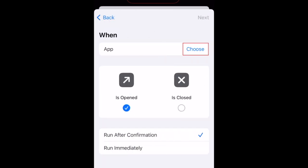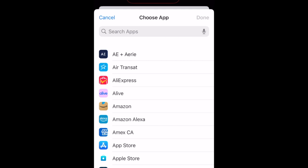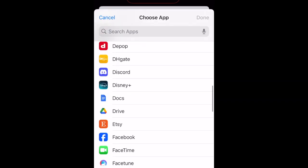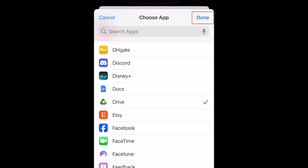Tap Choose. Now select all the apps you would like to lock. Tap Done when you're finished.